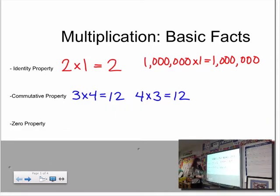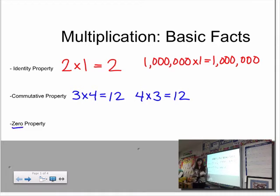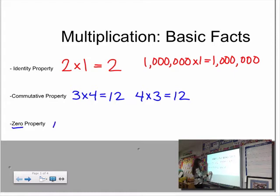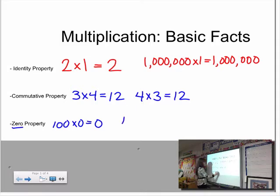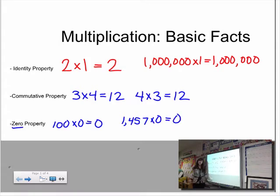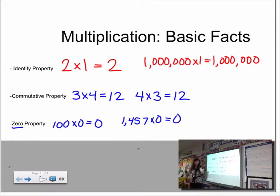The last thing we talked about before break was the zero property of multiplication. The number zero is in the name, which gives us a hint: any time we multiply a number by zero, the answer is zero. One hundred times zero is zero. One thousand four hundred fifty-seven times zero is zero. Any number times zero is zero. These are all examples of how we understand and learn our basic facts of multiplication.